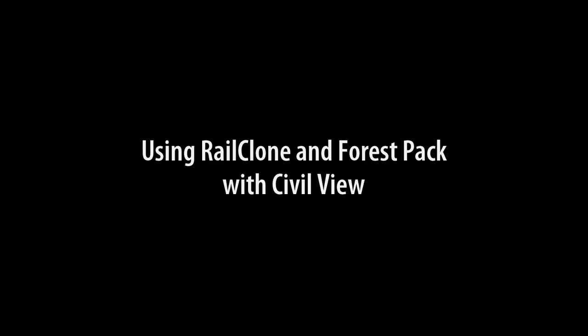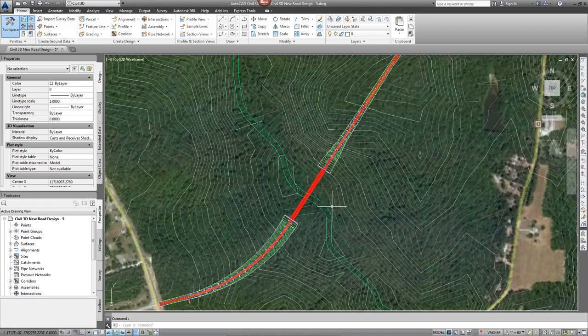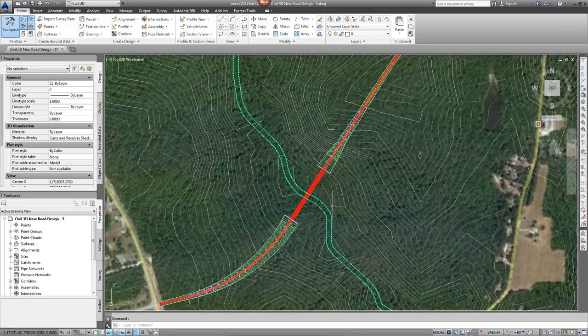In this tips and tricks tutorial we're going to look at how RailClone and Forest Pack can be used with CivilView to quickly add 3D elements to a scene imported from Civil 3D.